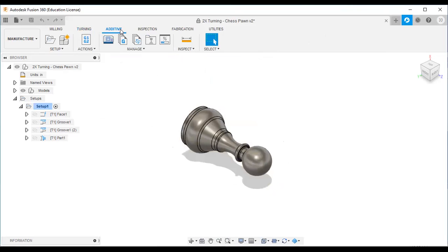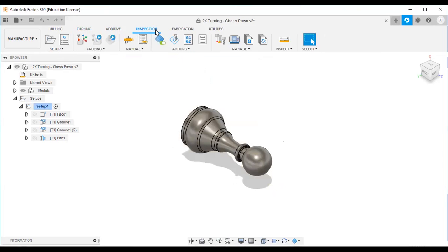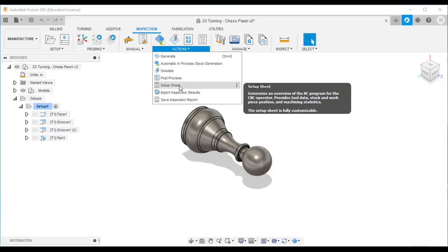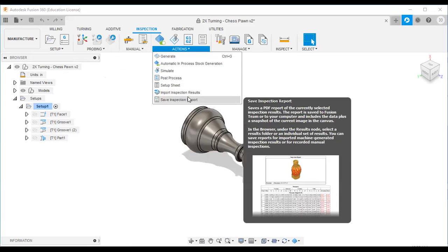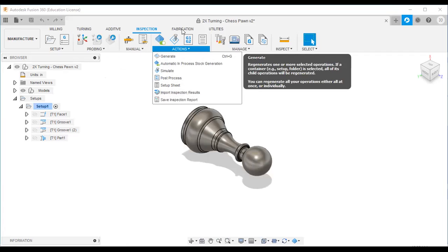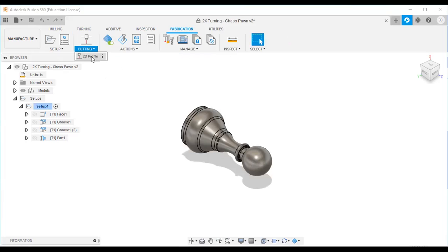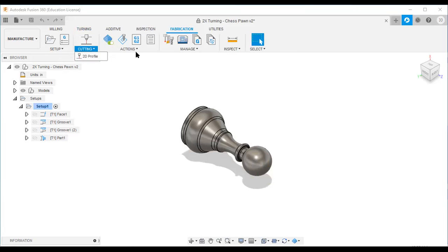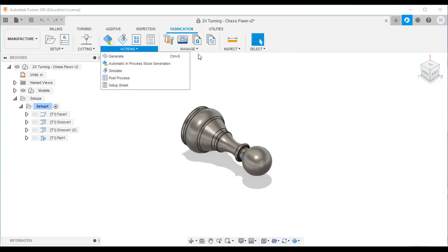For 3D printing or additive manufacturing, use the additive option: first setup, then generate the codes. For inspection, first setup, then use the probe, create manual inspection, post process it, and save the inspection report. For fabrication — water jet cutting, laser cutting, or plasma cutting — first setup, select the operation type, generate the code, simulate, post process, and generate the setup sheet.